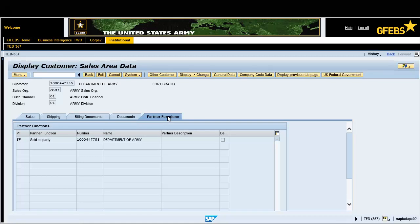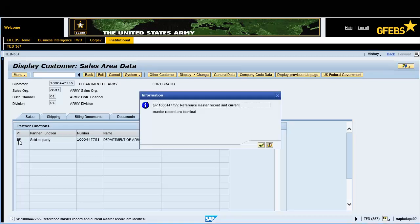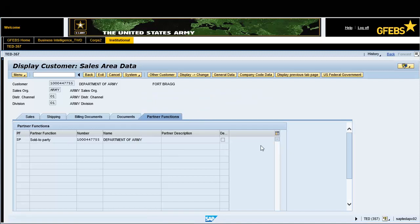Double click on payer located in the partner function column. Verify the information and ensure the master record is current. Click on the green continue button.